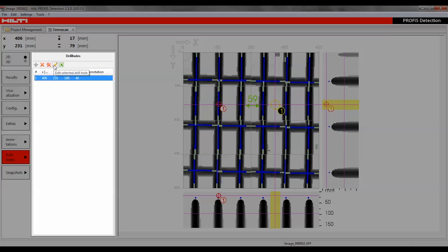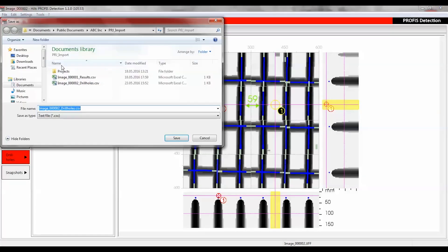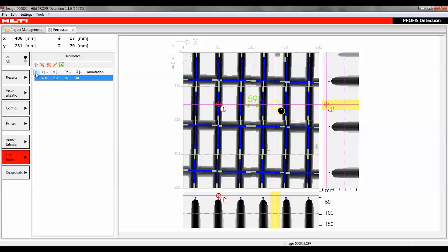All drill holes can be deleted by clicking the double X symbol or exported in CSV format. The table shows the X, Y, and Z positions of the drill hole relative to the grid's origin as well as the depth and diameter.